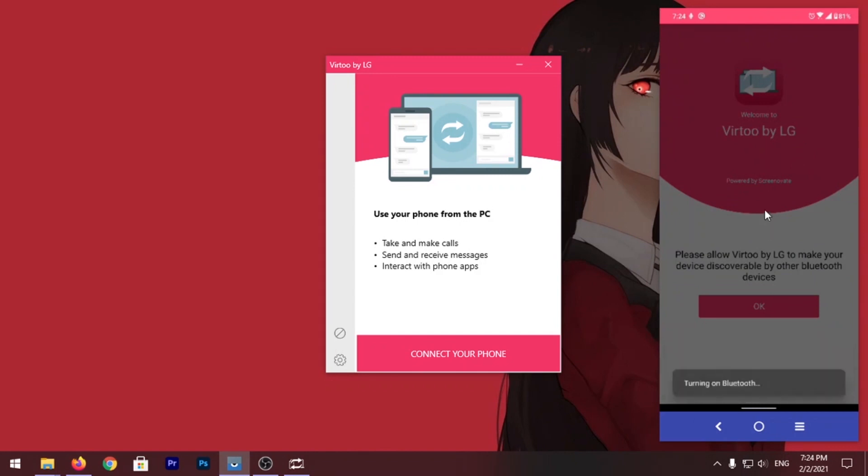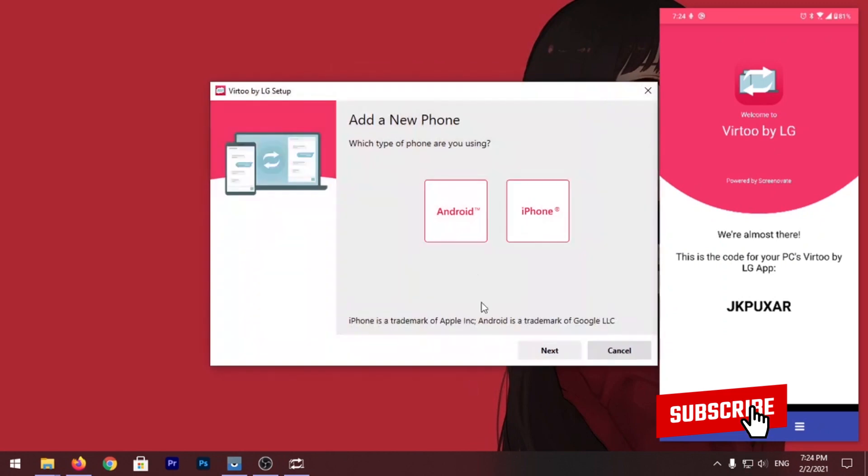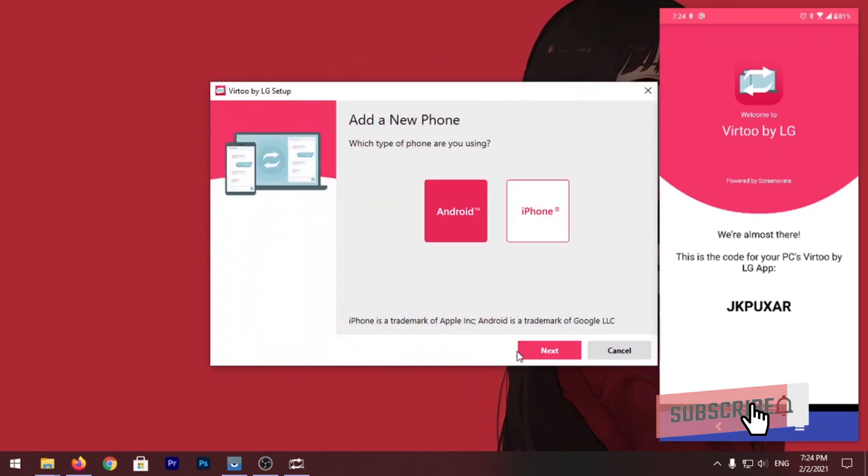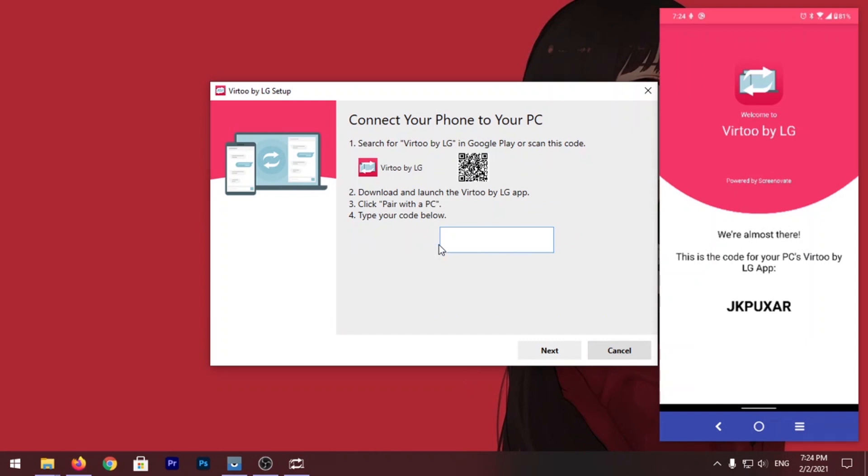Now it will show you this code to enter on the PC client. Now on PC you have to click on Connect Your Phone, select Android, click Next, and enter this code. So I'm going to enter it right now.